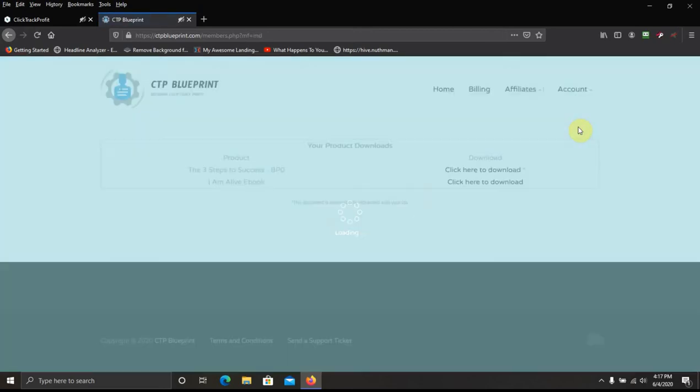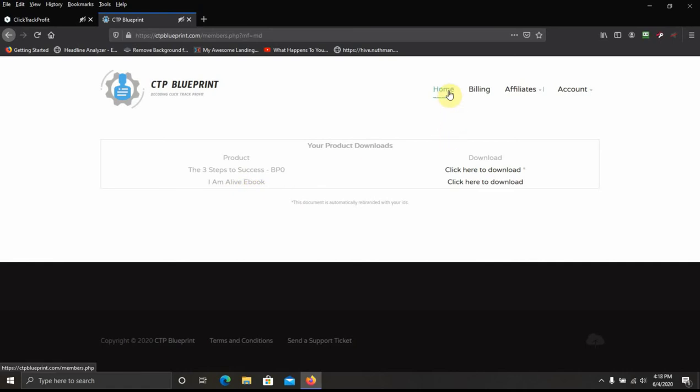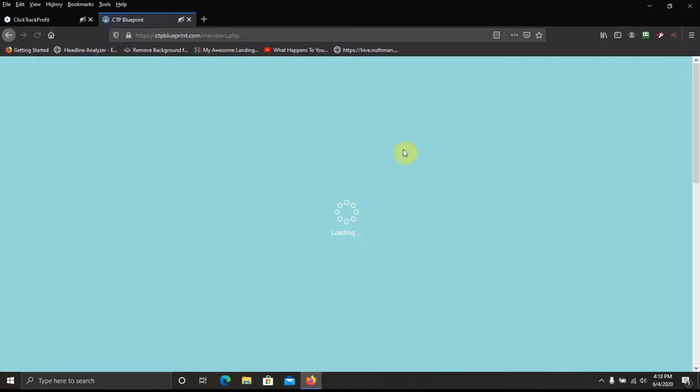Downloads. This is where you can download the Three Steps to Success PDF or the I Am Alive eBook PDF or eBook. Whatever they're calling it these days.